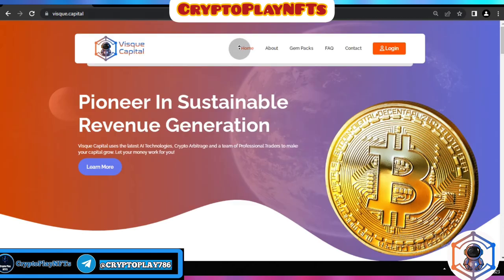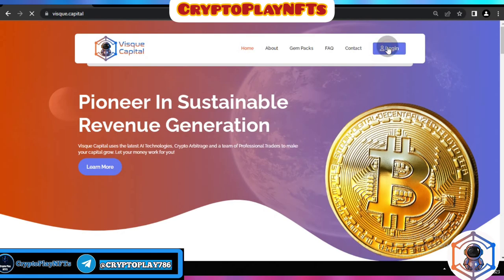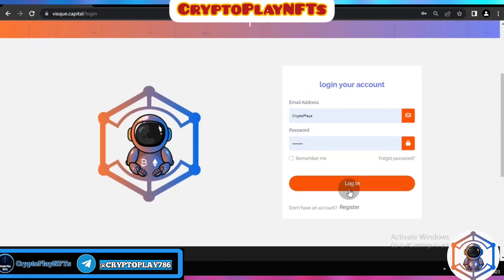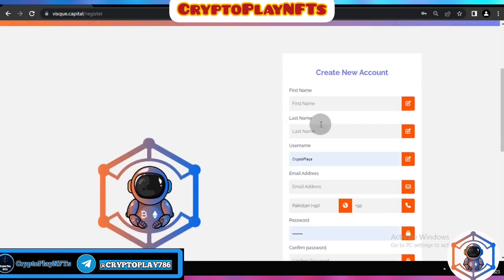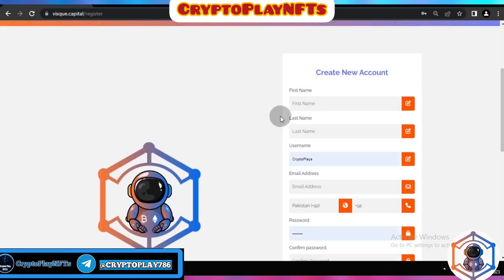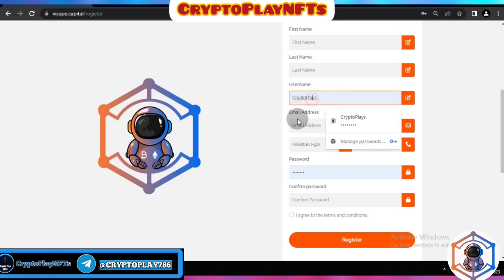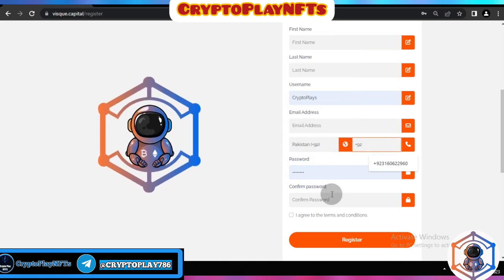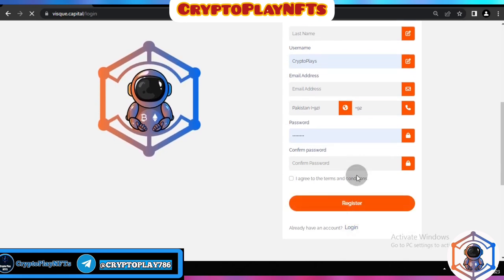Now let's check how to register your account. Click the login icon and choose the registration form. You need to fill in your first name, last name, username, email address, mobile number, password, and confirm password, then click Register.